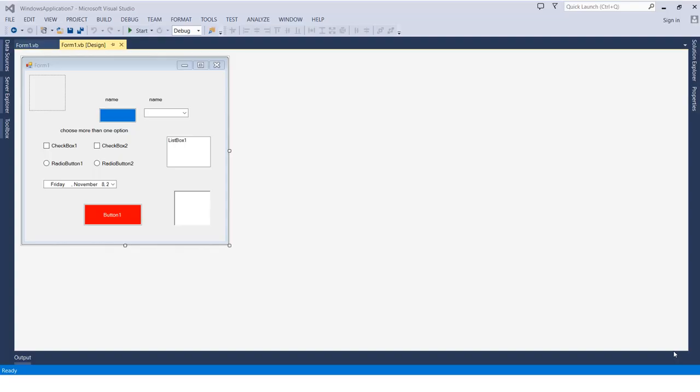Hello students, welcome back to the course. I hope you're enjoying and benefiting from it. In this lesson, we'll learn how to add resources to a Visual Studio project.